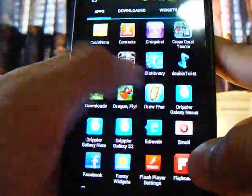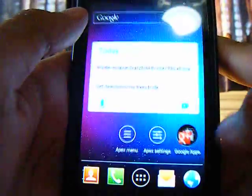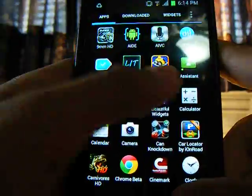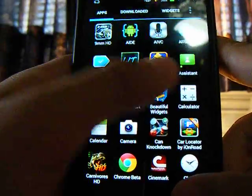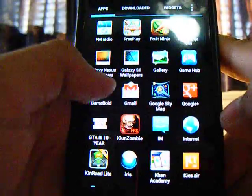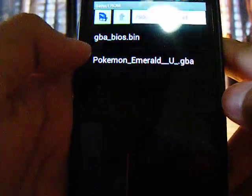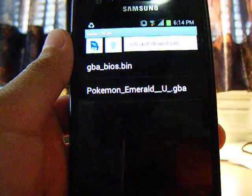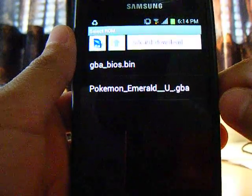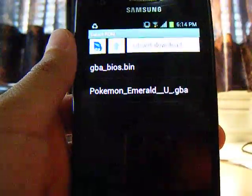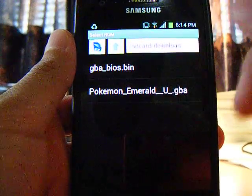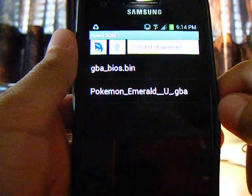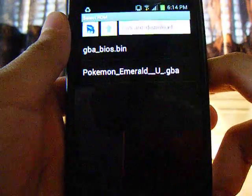But anyways, after you install it, what you want to do is get the GBA_BIOS.bin. I'll also put that in the description. It's GBA_BIOS.bin. You will need this file to run ROMs from this software, from GameBoyd.